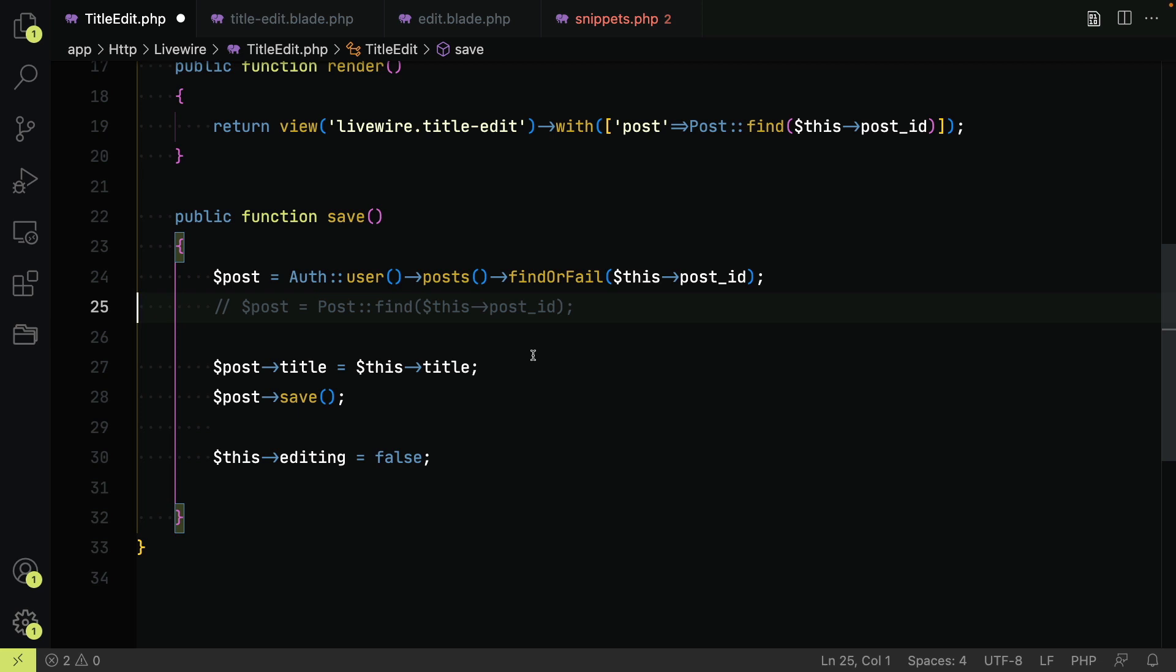This approach may not cover all bases as you have other public properties that are not model related. A second approach is to guard the public properties that should not be modified. Within your component you can create an updating foo function which gets called when the public property is updated.